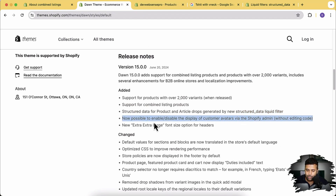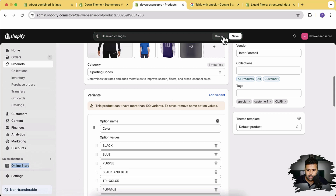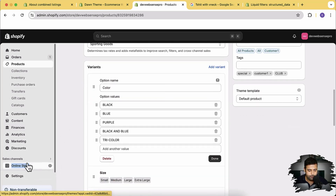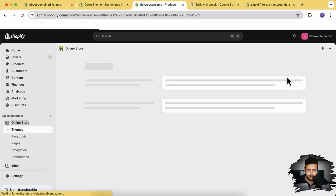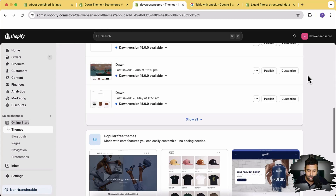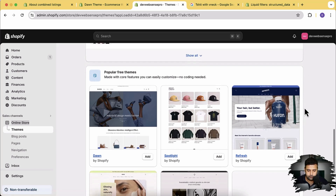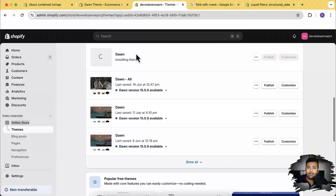Next, there's a new possibility to enable or disable the display of customer avatars in the Shopify admin without editing code. When you sign up to any Shopify store and go to my account, there's a small avatar showing up which is automatically connected with your email. Now you have the option to enable and disable it in Dawn 15 — which is not available in Dawn 14. Let's go and install Dawn 15 to demonstrate. Go to online store and add Dawn version 15, then click add. Dawn 15 has been installed.